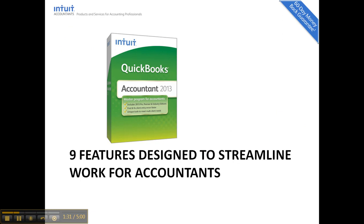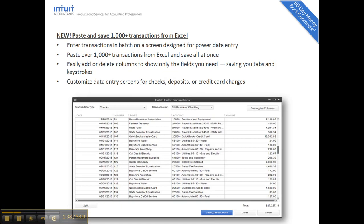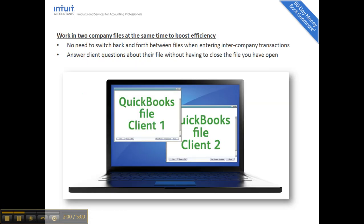There are nine features designed to streamline work for accountants. A new feature in 2013 is sending journal entries — the ability to send journal entries back to your client for easy import into their file. Also, batch enter transactions: the ability to copy and paste checks, credit card charges, and deposits in mass into QuickBooks — a thousand entries or more — or just heads-down power data entry in a spreadsheet-like feel. The Accountant Edition is the chameleon for Pro and Premier; you can toggle to the other editions for training and approving things. You can also have two files open in QuickBooks 2012 and 2013.